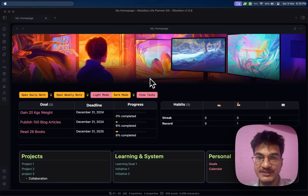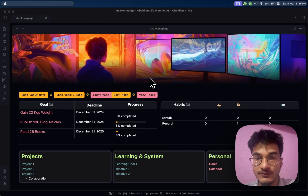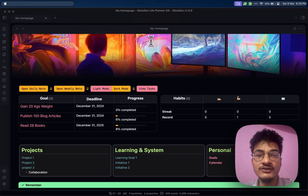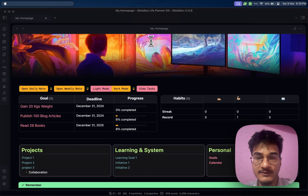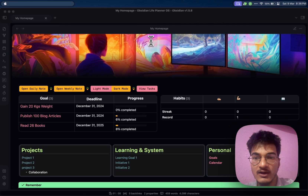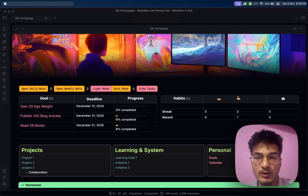Obsidian is a markdown-based editor and it does not have any support for multiple column layout. But thanks to the Obsidian community there are lots of options available. In this video we'll talk about creating multiple column layouts in Obsidian with the help of modular CSS layout.